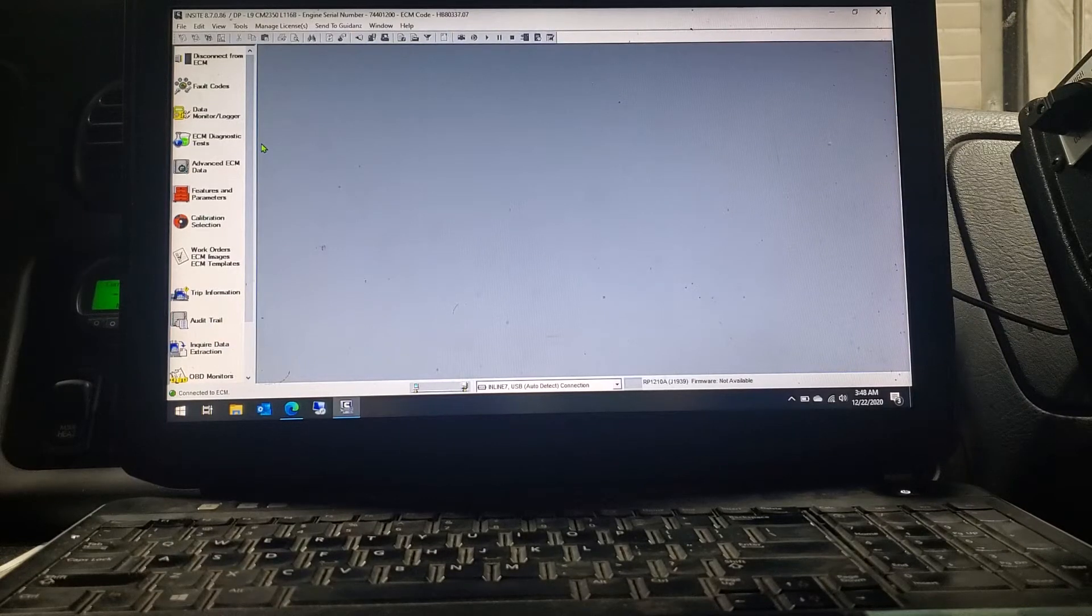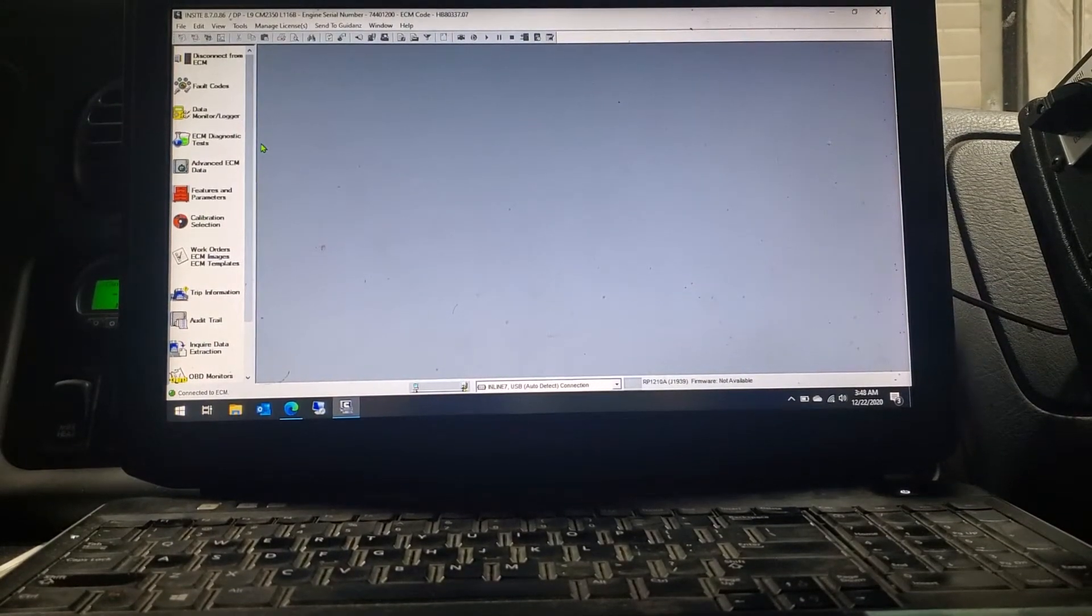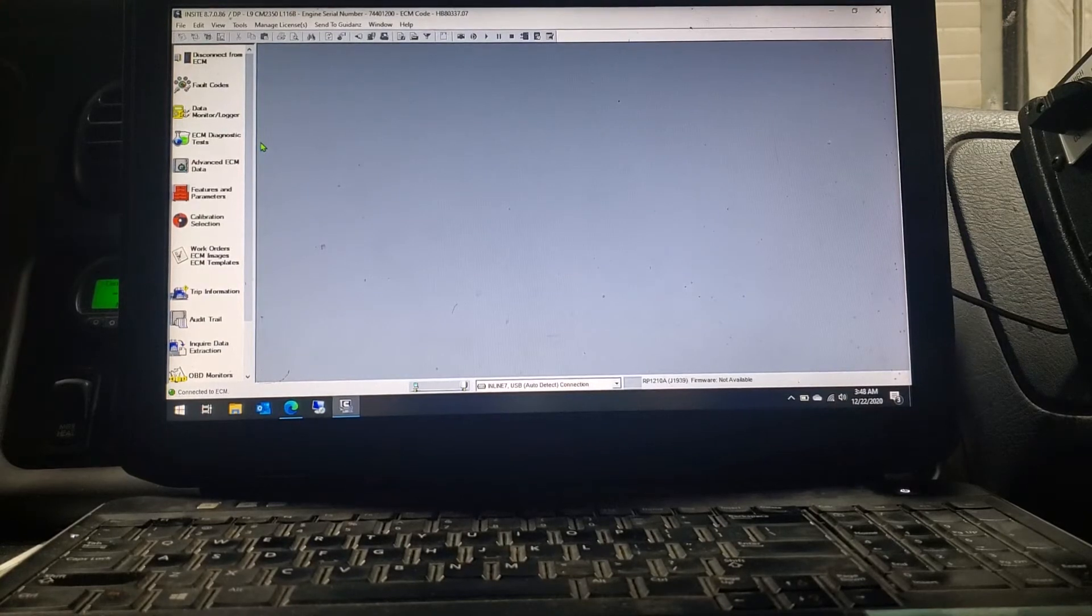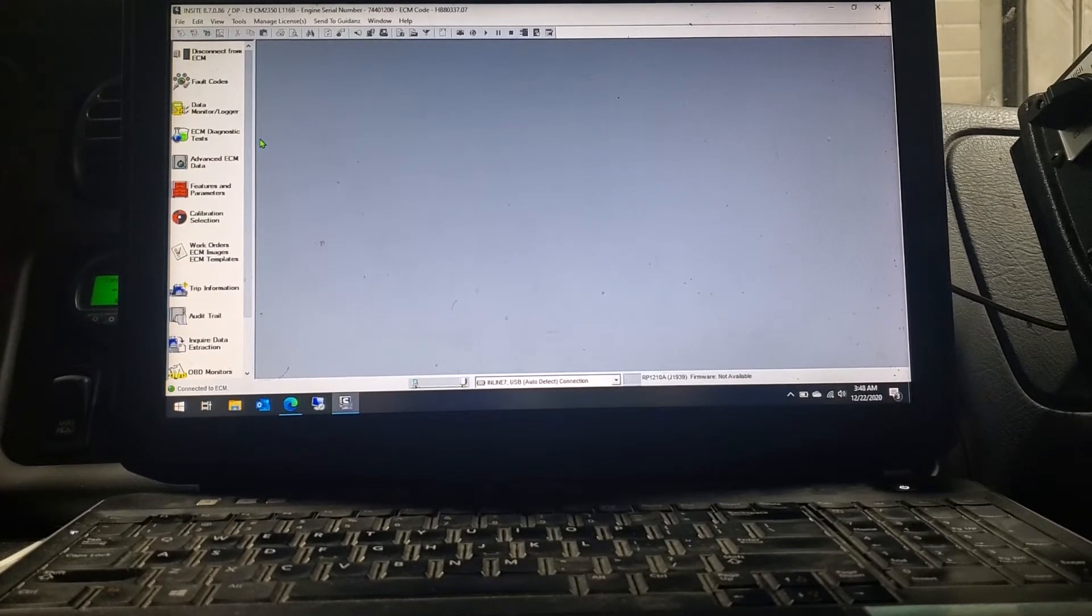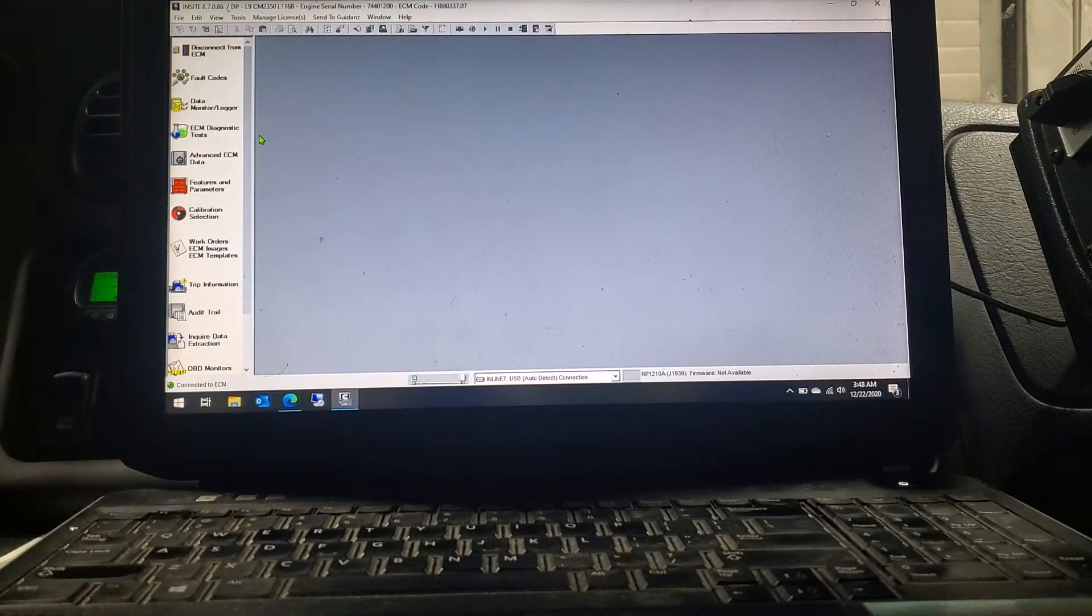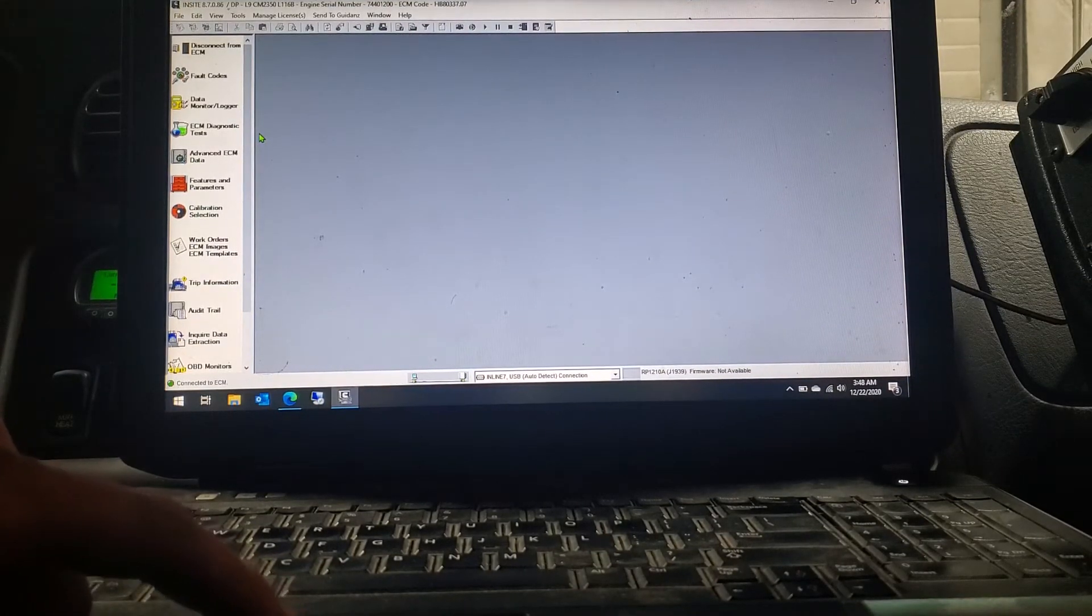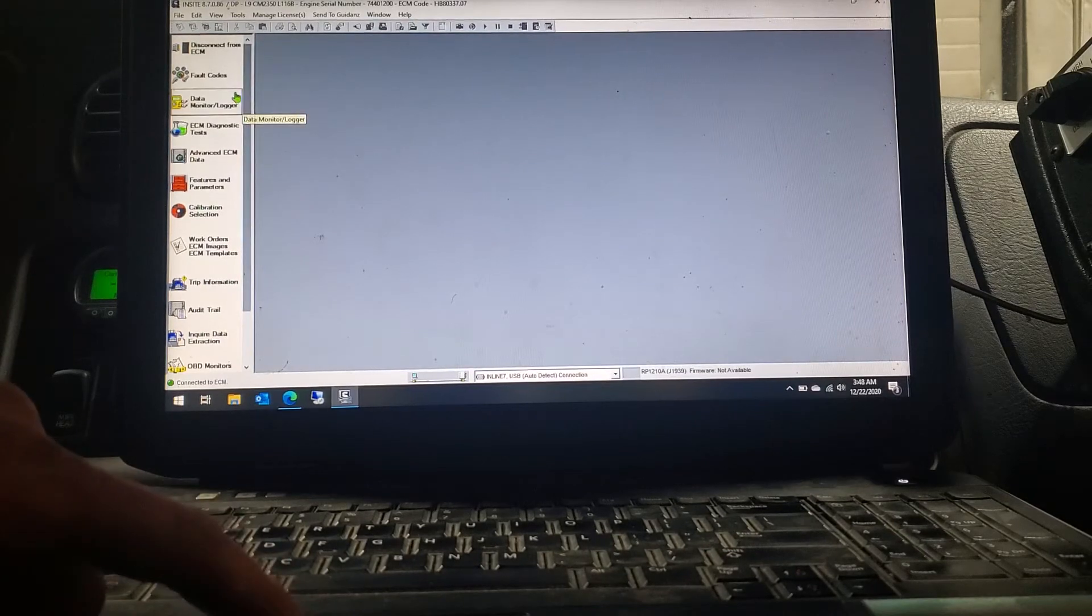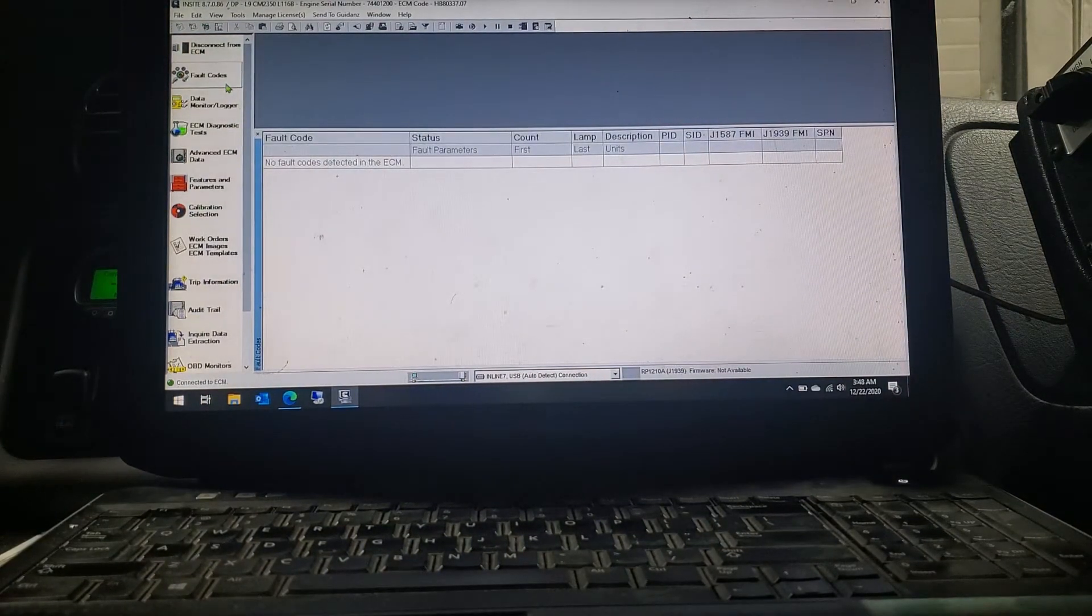All right guys, we got another one here with our Insight, and I'm trying to show you how to use your QuickServe Online along with Insight to help you diagnose a little bit better. Let's say you get into here, get into your Insight, connect to the truck, go in your fault codes.